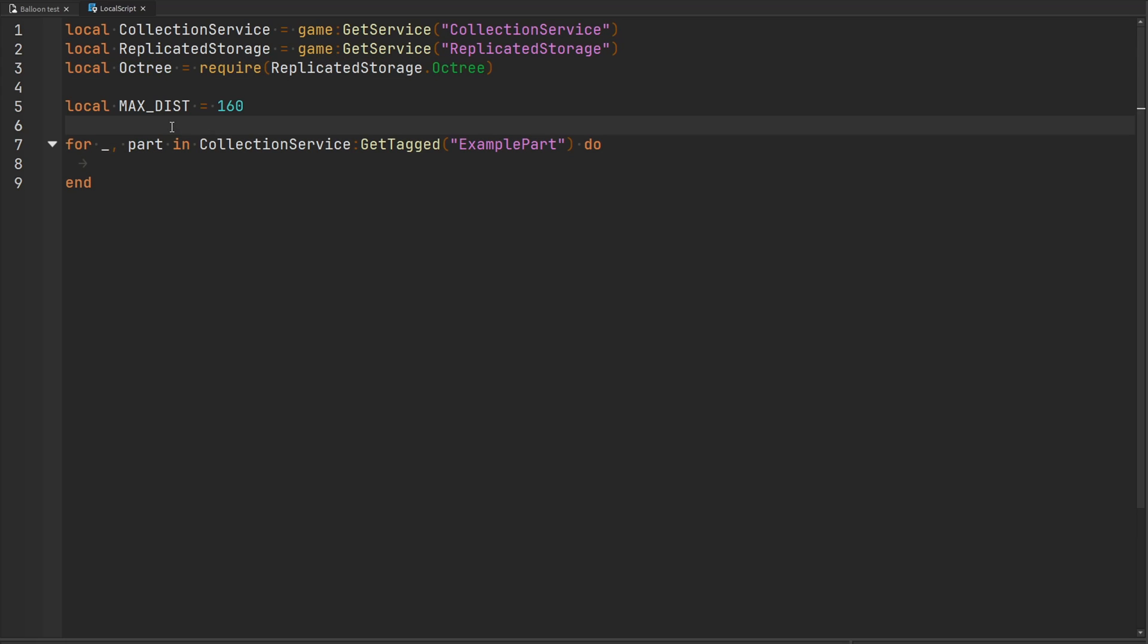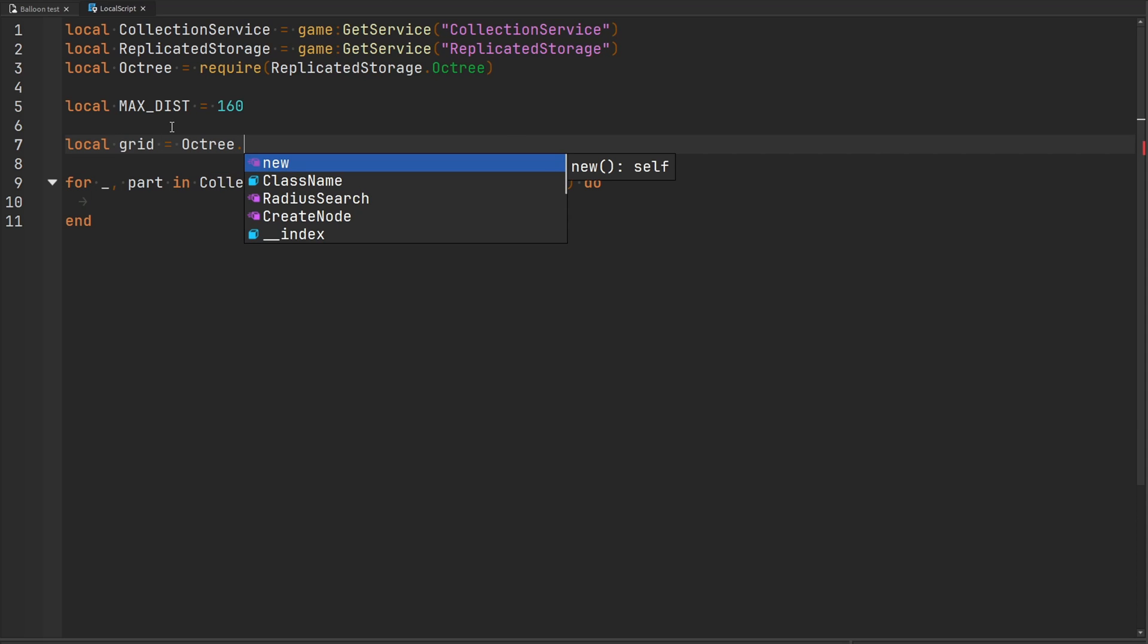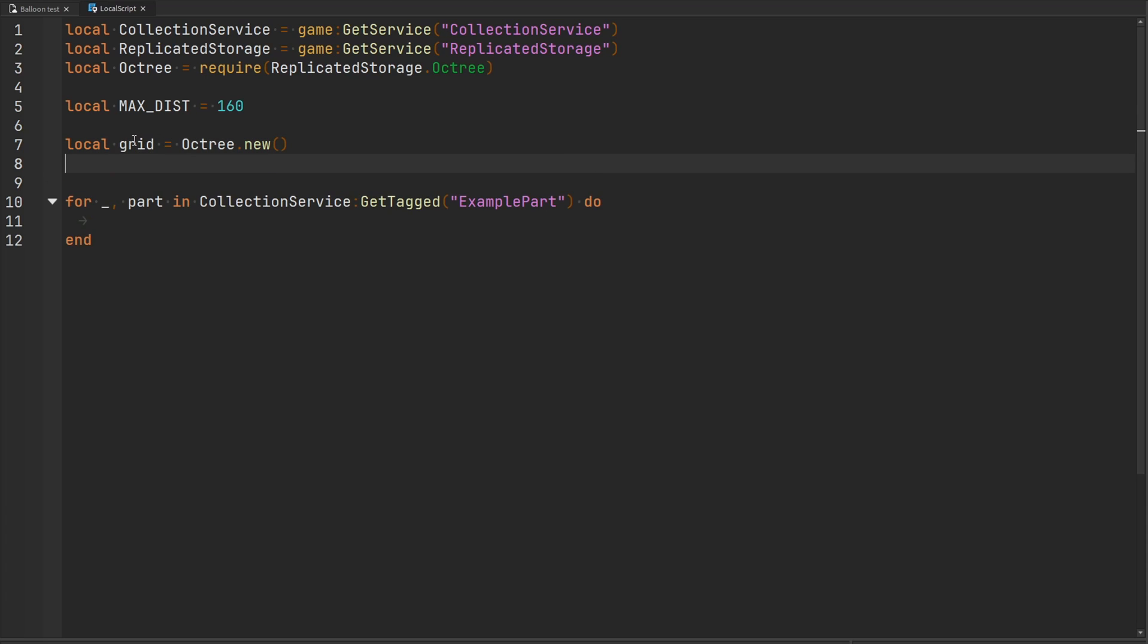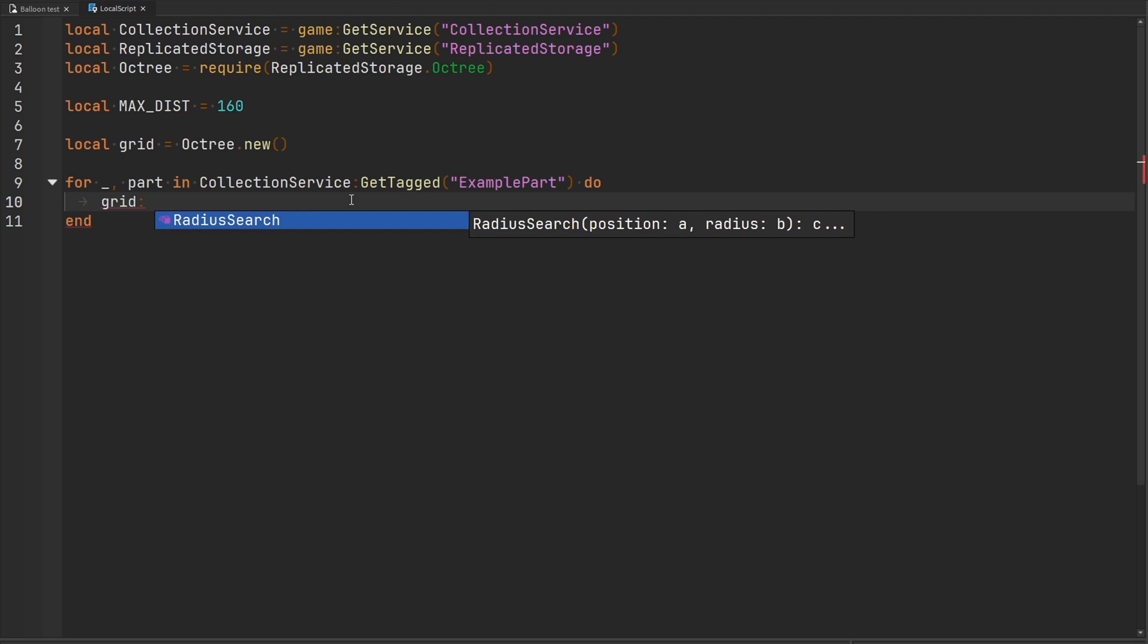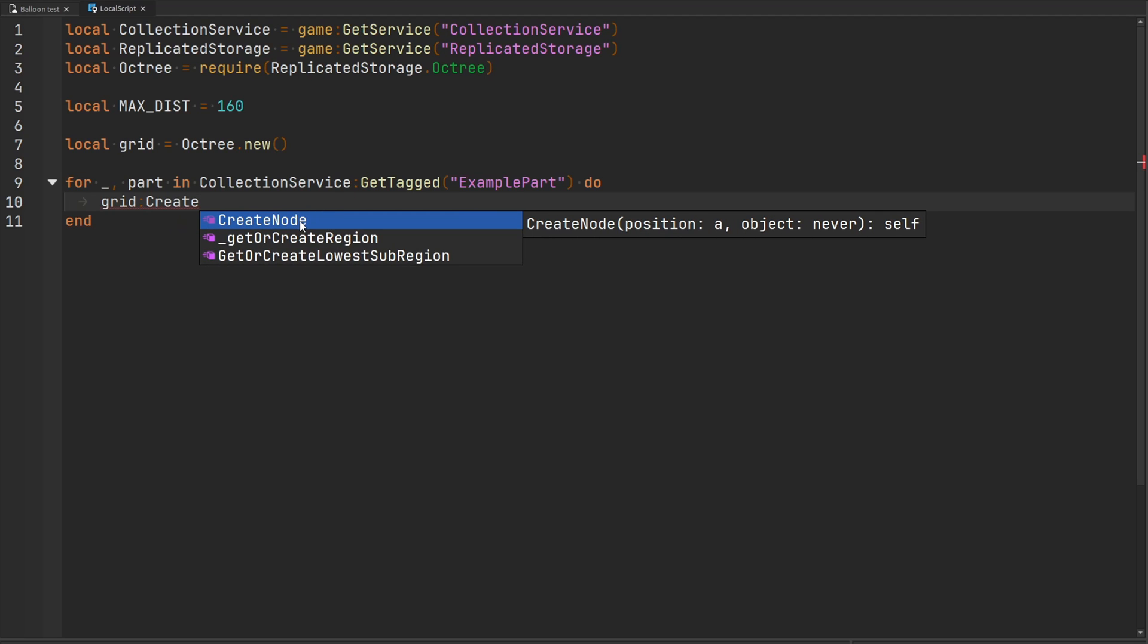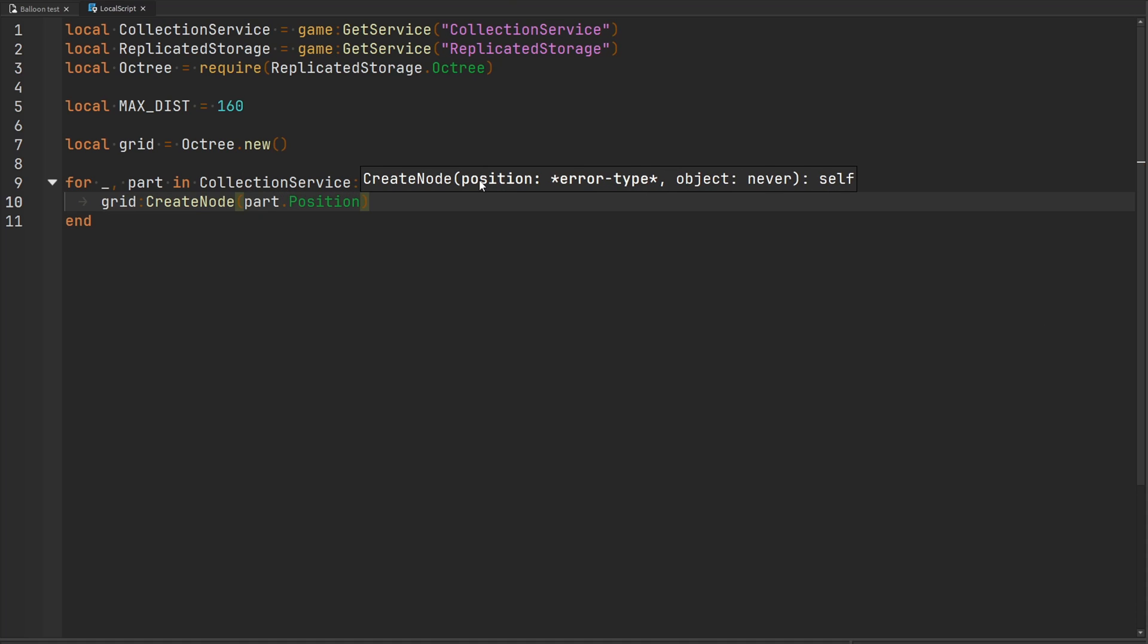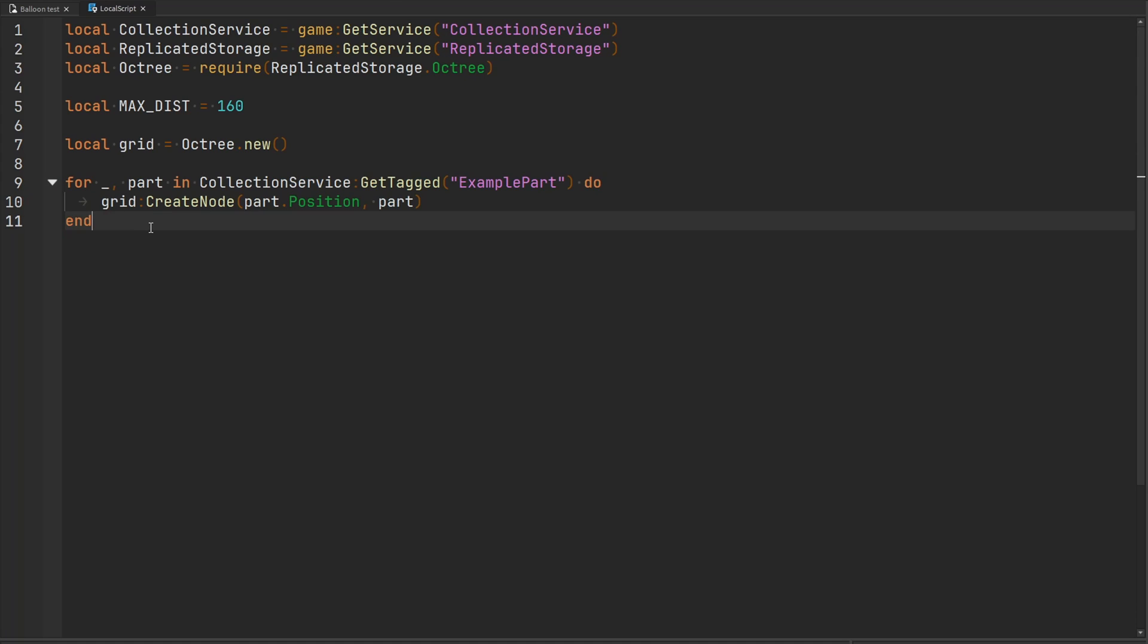We need to make a new octree. I'll just make a new variable called grid, and it's going to be equal to my octree. We're going to use the dot new constructor to create a new octree 3D grid. For every single part that is in my game with this particular tag, we're going to add it to the grid. There's a function inside of this grid called create node. Remember earlier I talked about nodes, we're going to create a new node. The position of this particular object, we're going to pass part.position. Then we're going to pass the object itself, which is just a part. We'll do that for every single part in the game.